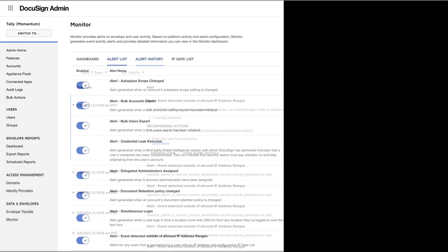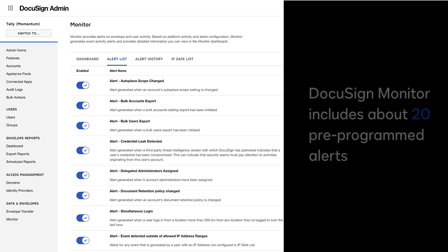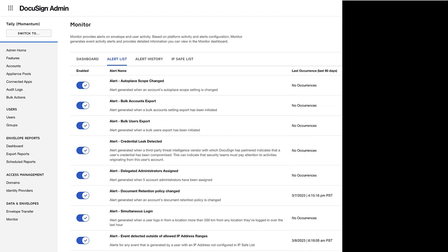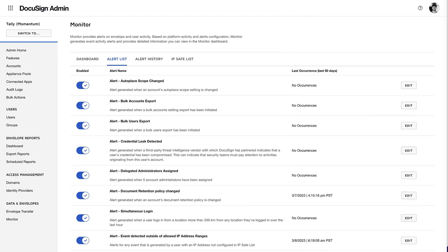DocuSign Monitor also includes about 20 pre-programmed alerts to notify you of suspicious activity, such as multiple login failures.